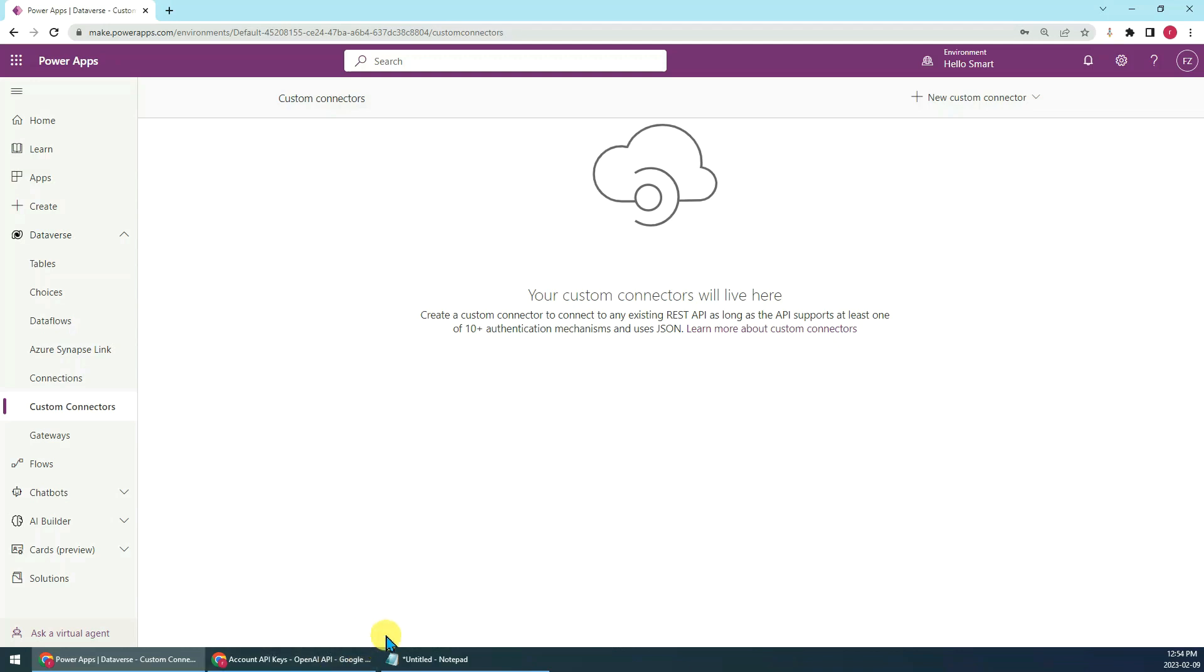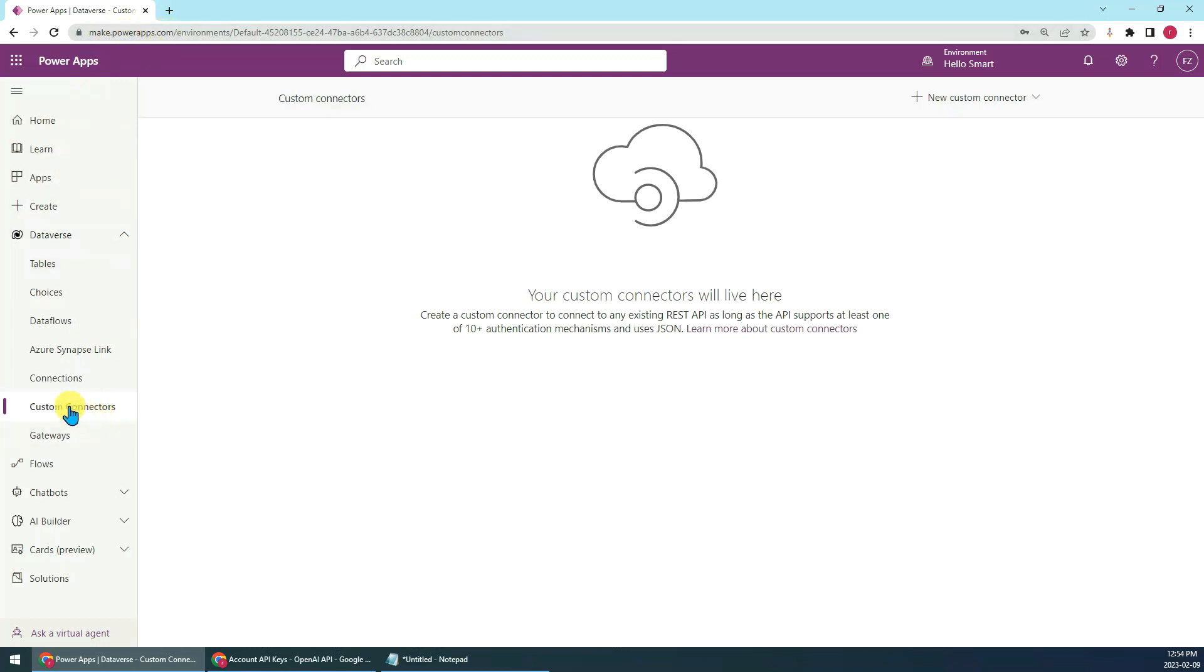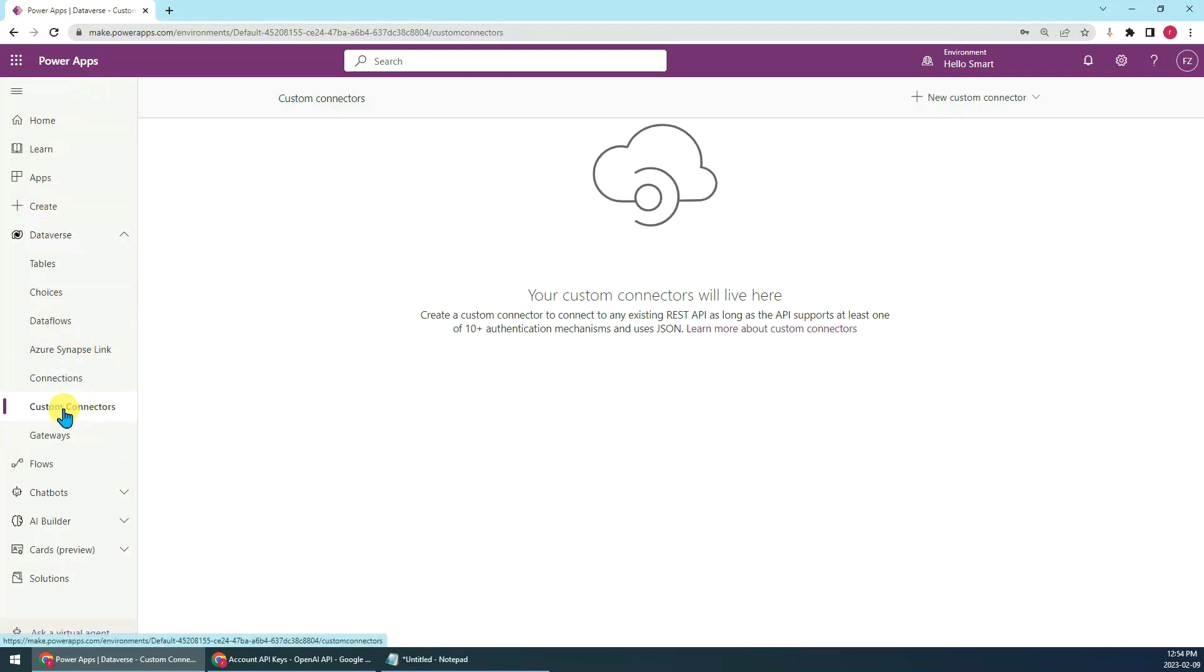Hi guys, today I want to show you how to create a custom connector for ChatGPT. First, let's go to the website make.powerapps.com, then go to the database and then custom connectors.